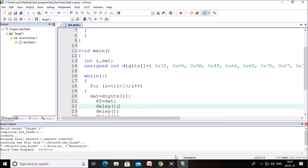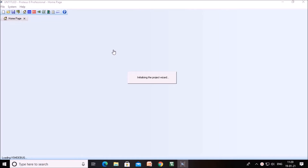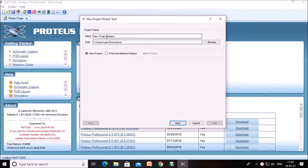Now we will see how to simulate this program using Proteus software. This window will open after clicking the Proteus icon. Click on New Project. Then you can give a name to this project — I am giving the name 'first project'. You can check the folder where you are going to store this and change the path if needed.